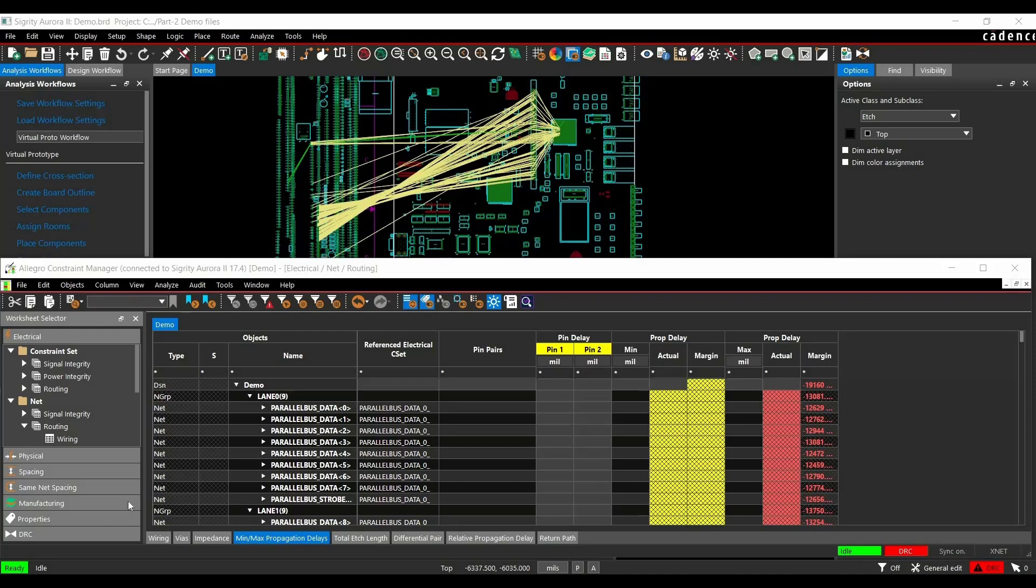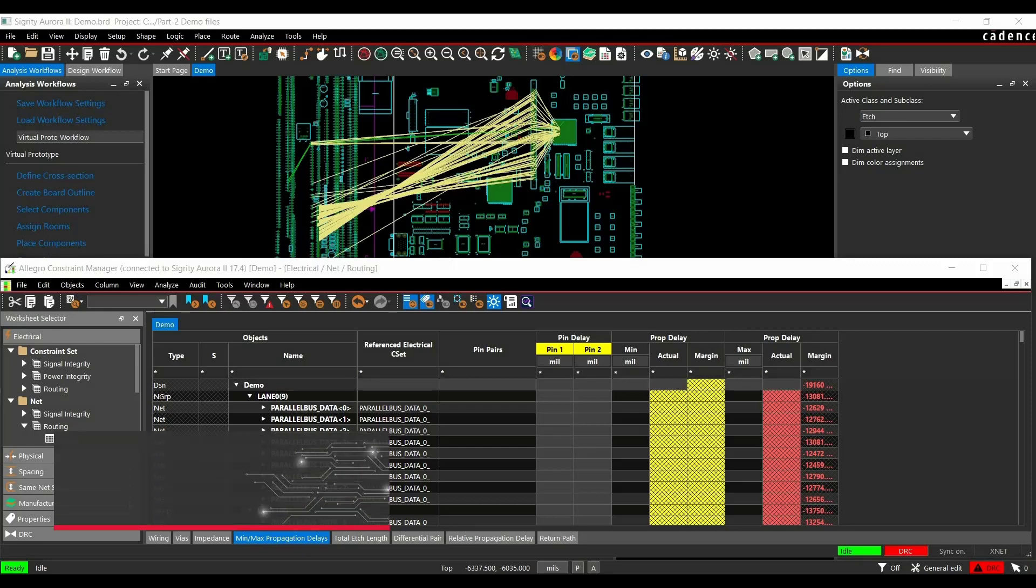In part 1 of Constraint Driven Floor Planning, we learned how to add different constraints on topology using set constraint workflow. We successfully added constraints on impedance, propagation delay and relative propagation delays. After that we updated electrical constraints from topology explorer.